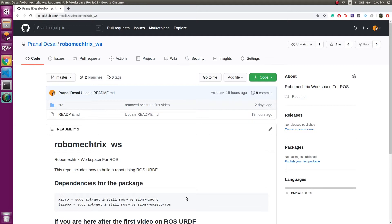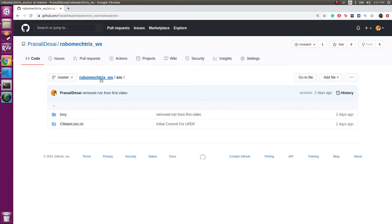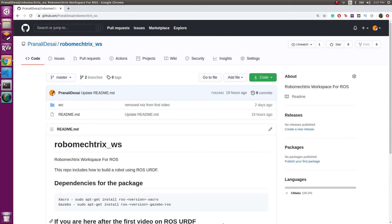Hello everyone, today's video is about creating a custom robot in ROS — specifically creating a URDF in ROS. We're going to create a robot called Trixie. It's going to be a circular robot with two wheels and some sensors attached to it. The first part of the video will be to create the URDF package and a basic structure of the robot.